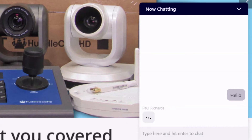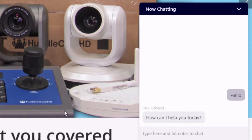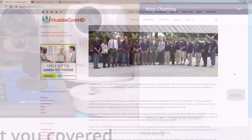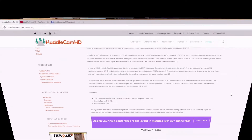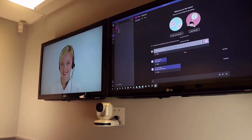HuddleCam HD has a dedicated support team who maintain a detailed knowledge base and support ticket system available at help.huddlecamhd.com.